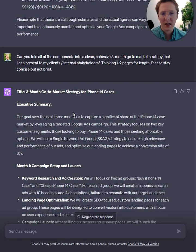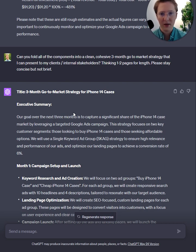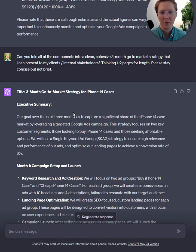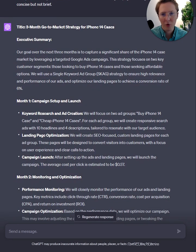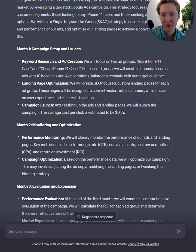The next thing I think is really fascinating — the pièce de résistance — is that because this is a conversation with ChatGPT, I can ask it to fold every single component into a clean, cohesive three-month go-to-market strategy to present to clients and stakeholders. I gave it boundaries: thinking one to two pages in length, stay concise but not brief. It came up with a great executive summary of what we're looking to achieve. I've seen many executive summaries that look exactly like this, and it saves just so much time.